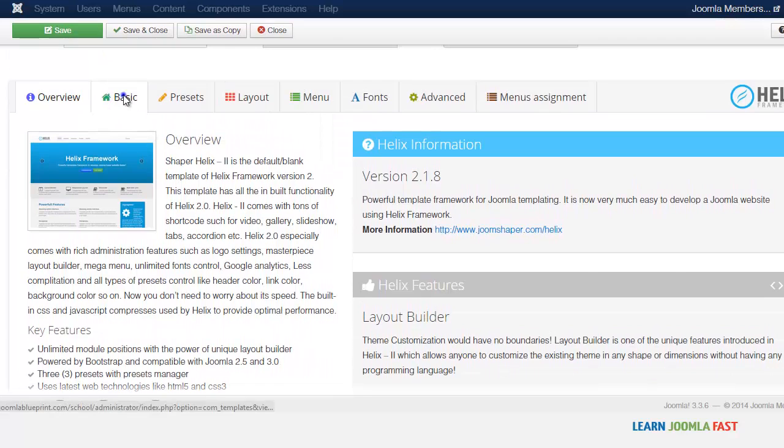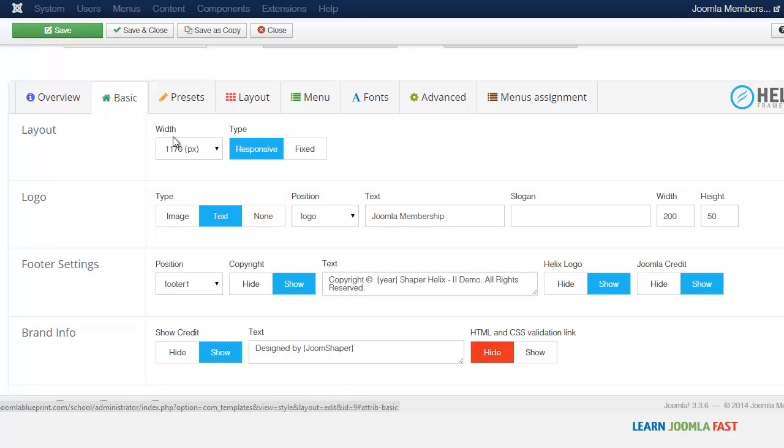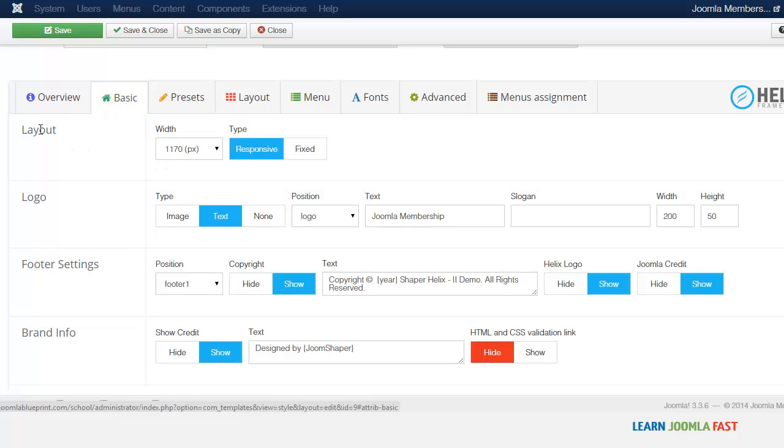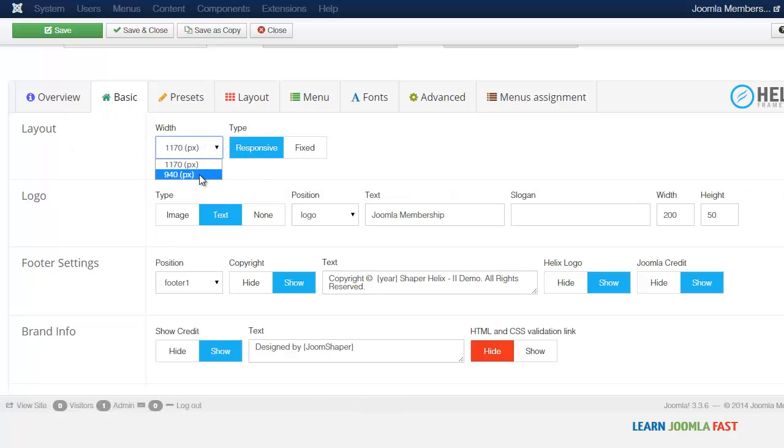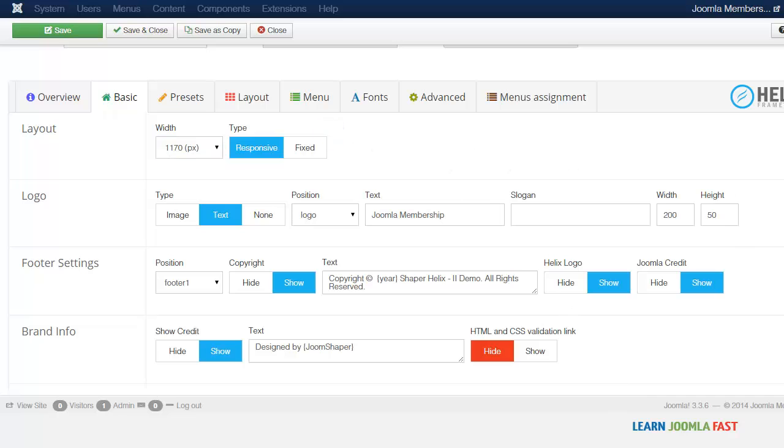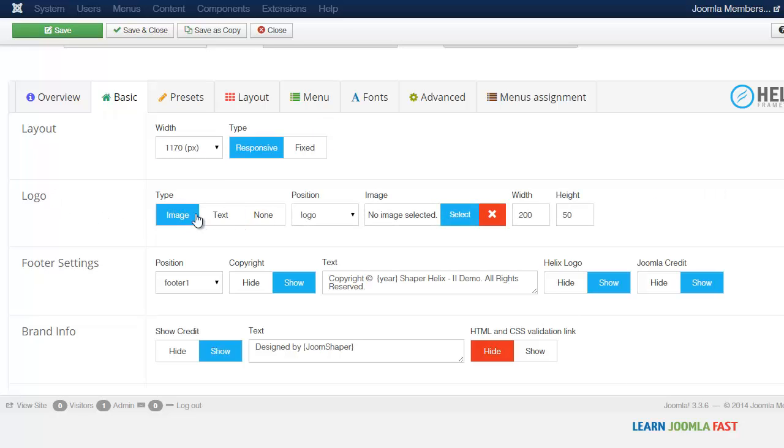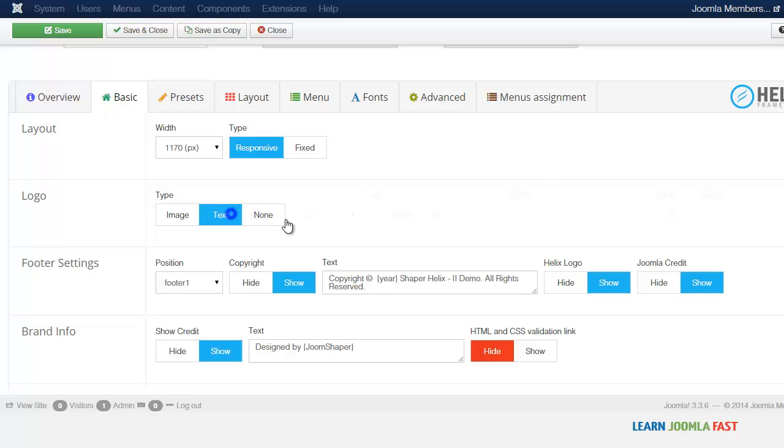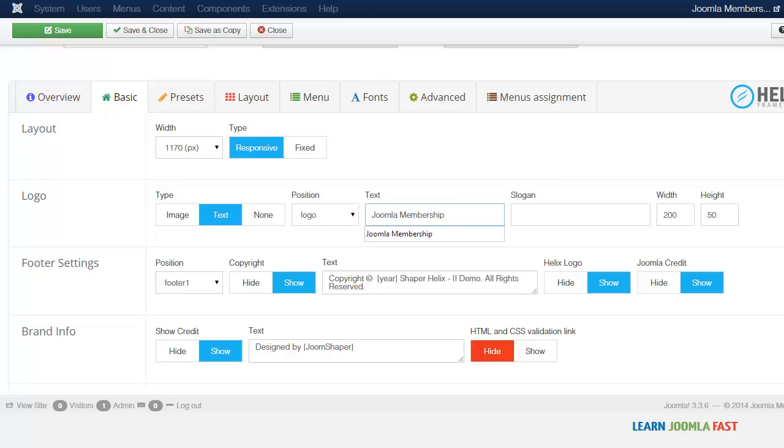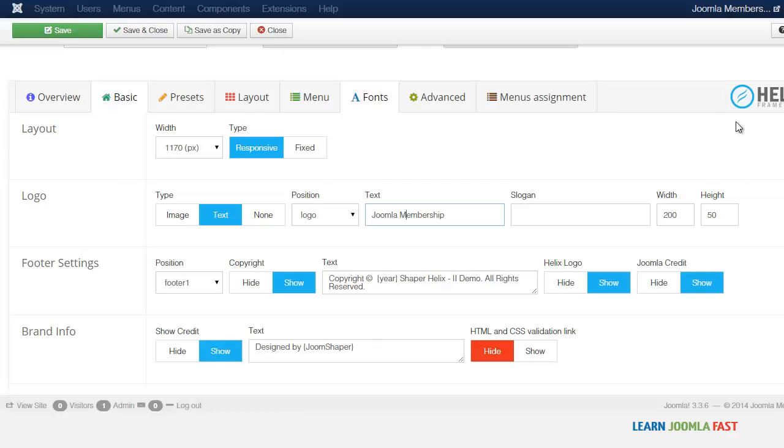You go to the basics and it shows you the layout. This is the width, you have two options: you can have a limit at 1170 or you can make it 940. And you have here the option for the logo: you can set as an image, text or none.